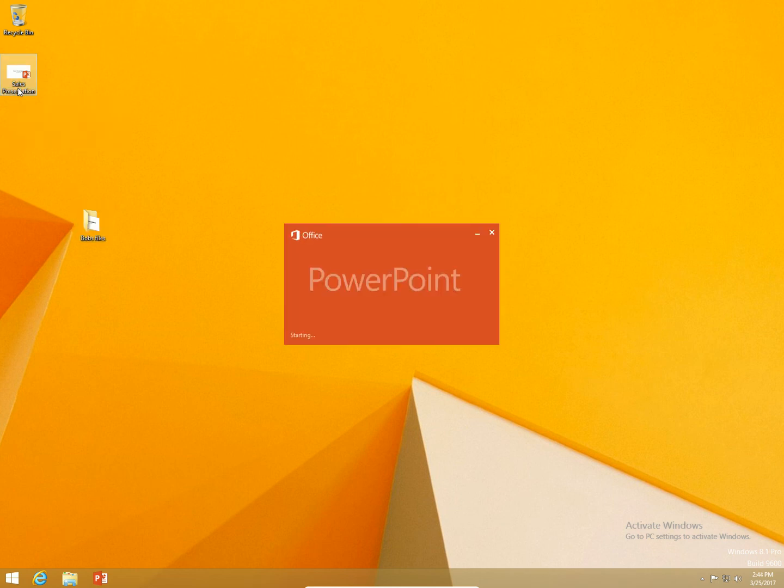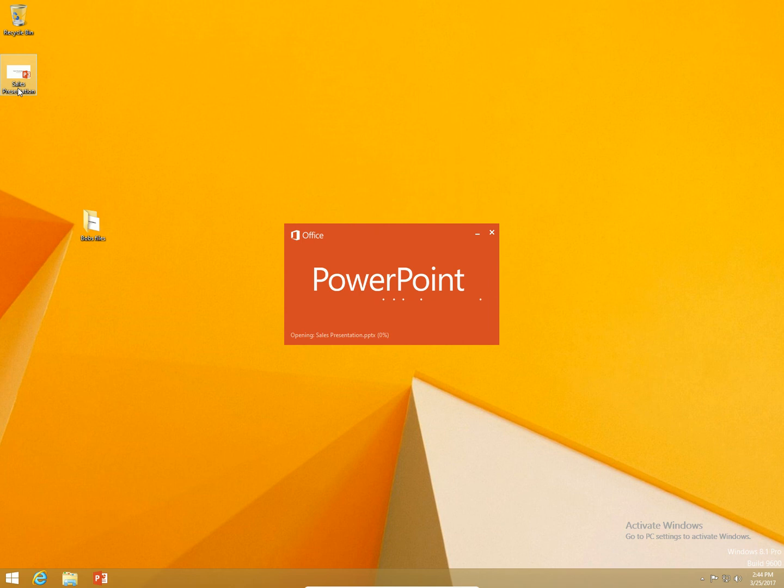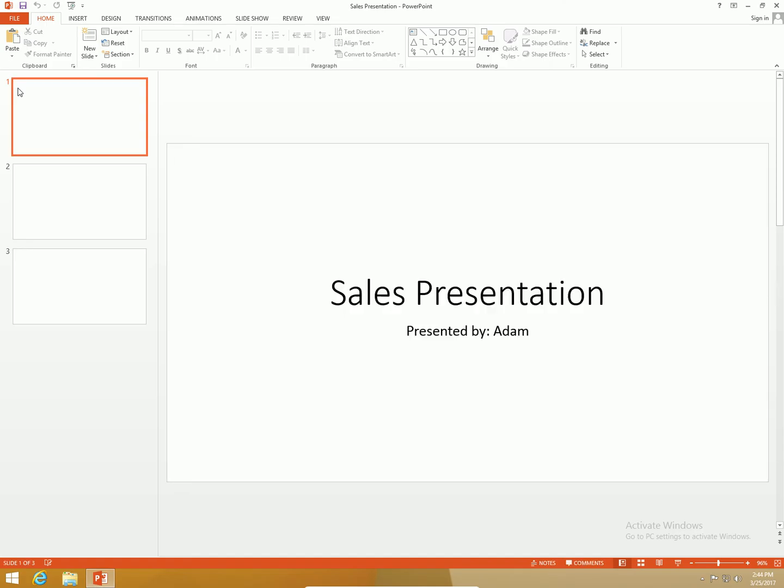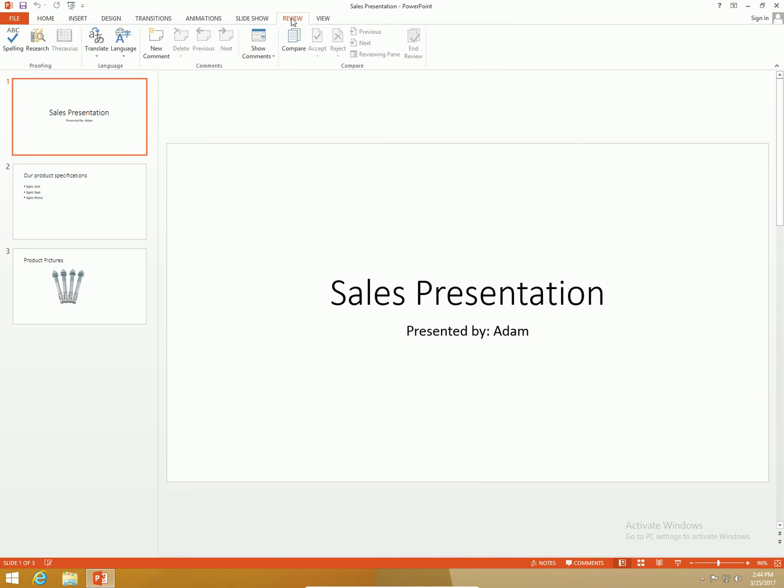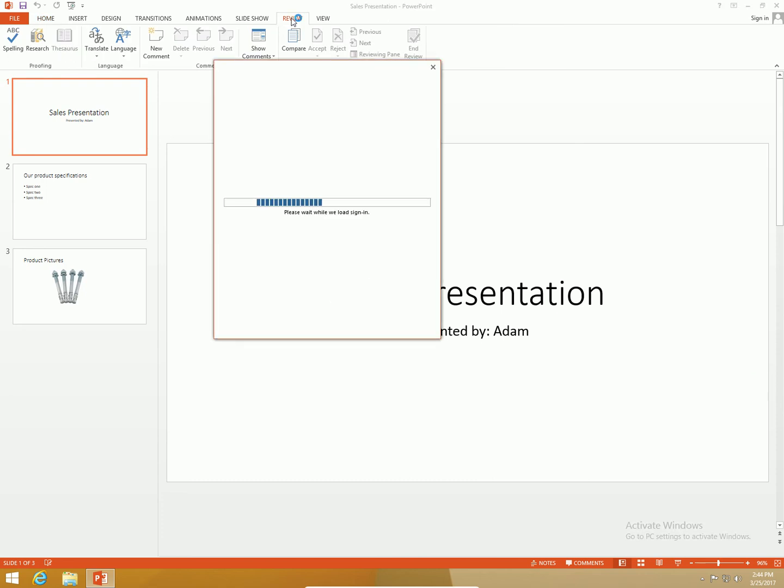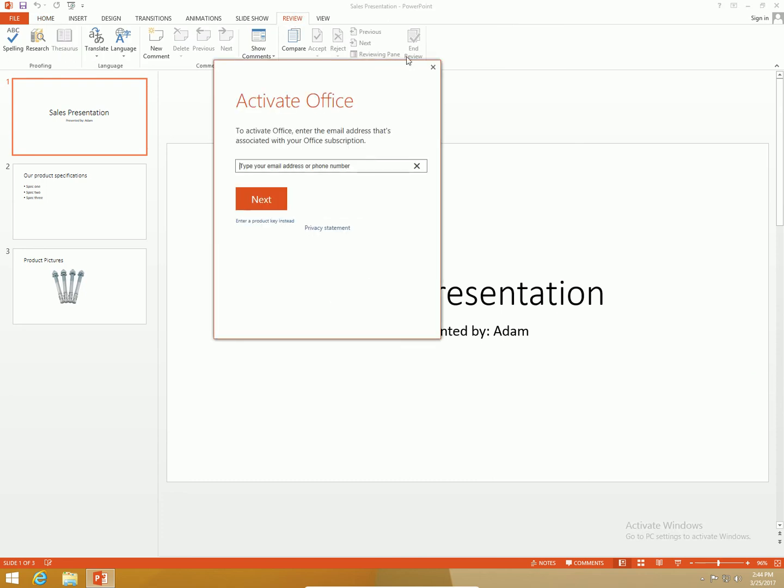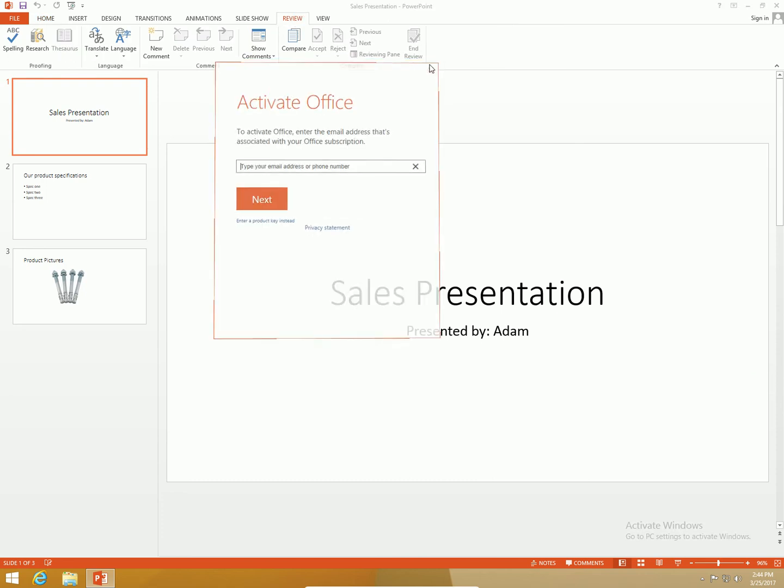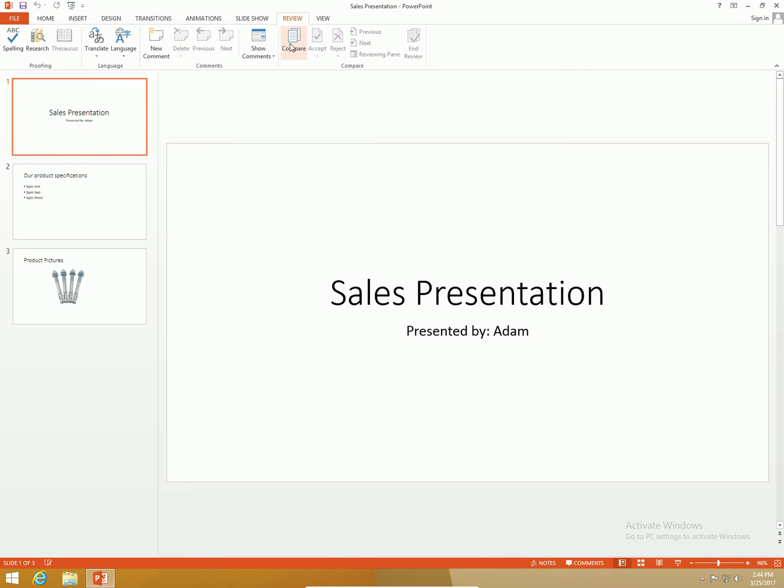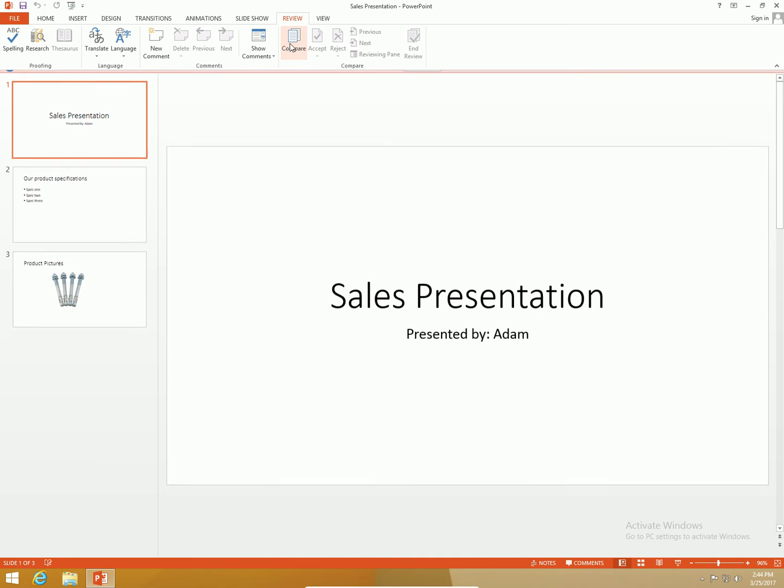What I'm going to do is open up my presentation that I did before I sent it to Bob. Let me get this one opened up. Let me see what Bob's suggestions were. I'm going to click the Review tab in my ribbon and I'm going to click Compare.